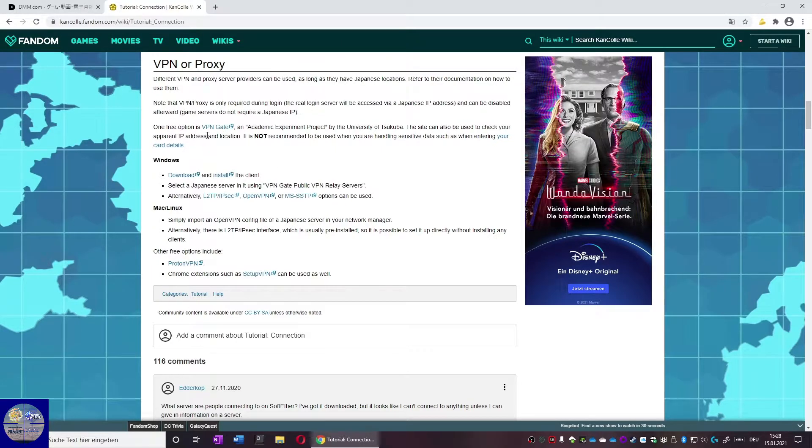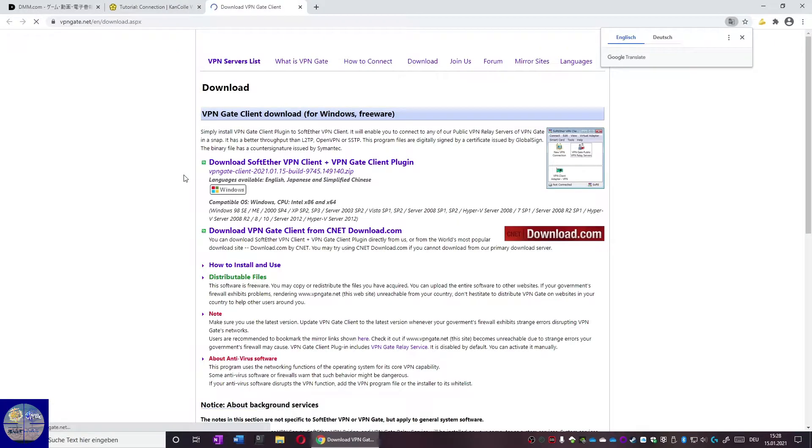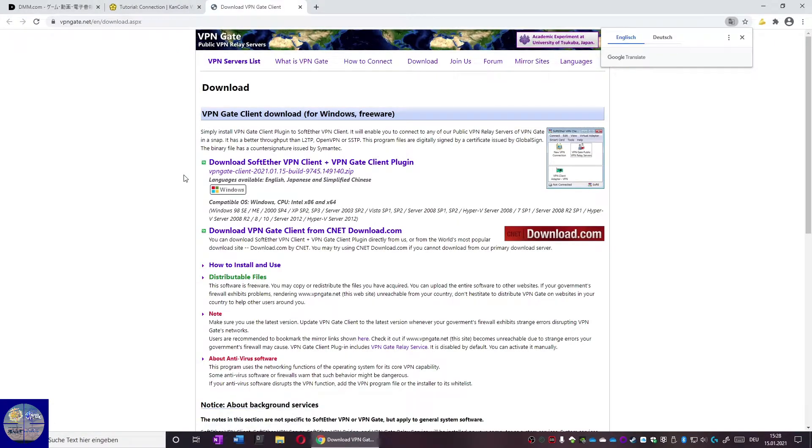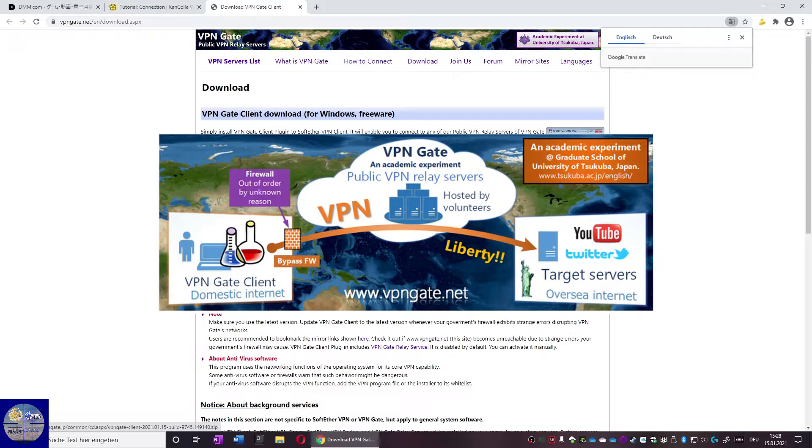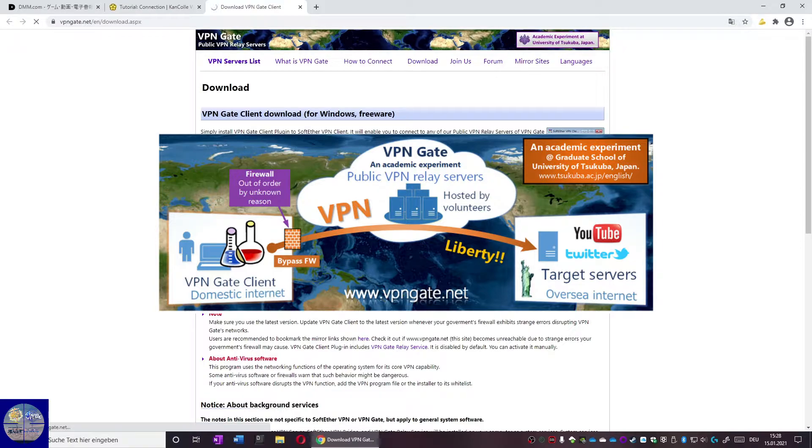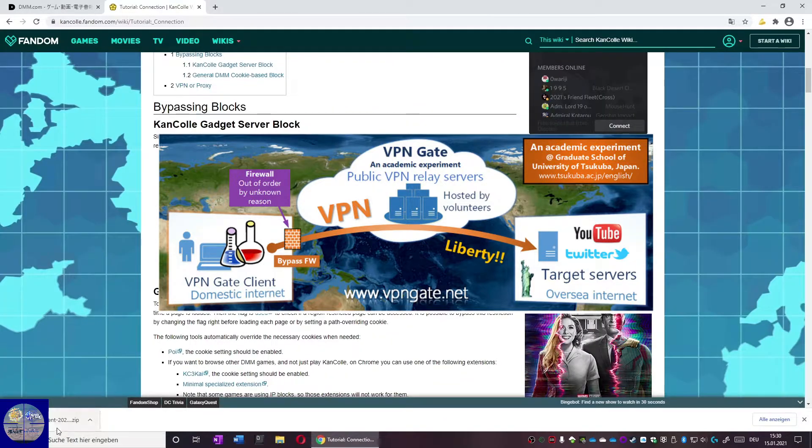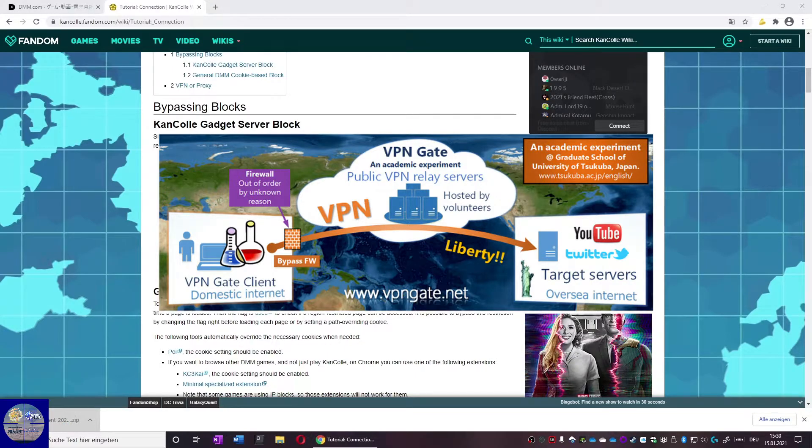You find the link down here under Windows then Download, and on the page we click the first download link we can find here to download SoftEther VPN. Just as a side note for all people who care, the VPN client we use is an official client from the University of Tsukuba in Japan.